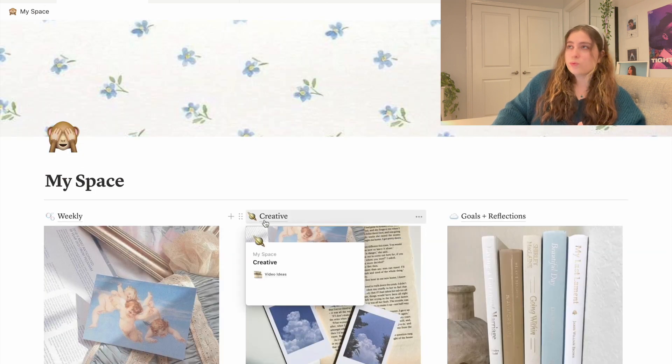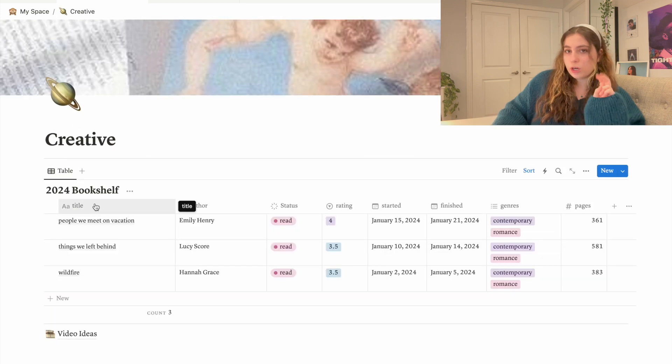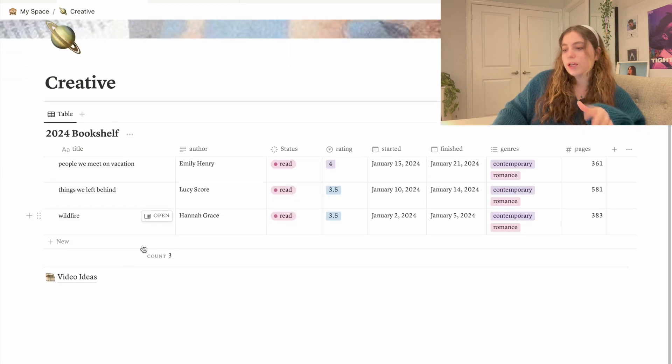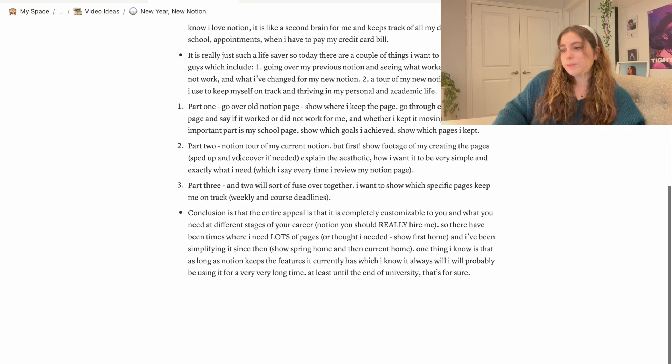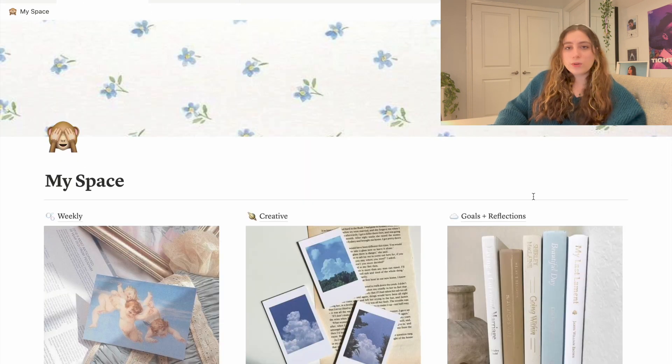Next we have Creative. This is where I keep my bookshelf so I keep track of what I'm reading as well as my YouTube video ideas. This is an example of how I plan out my YouTube videos and things like that.